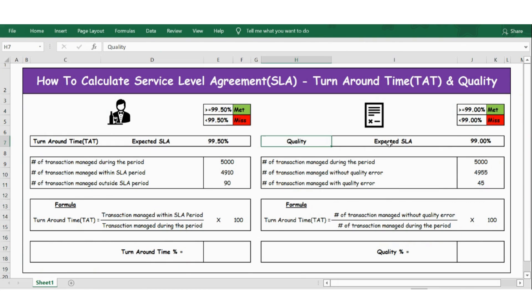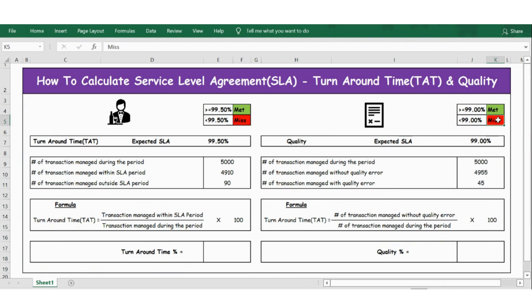Similarly for quality, the expected SLA is 99%. Anything greater than 99% is met, otherwise it is missed.